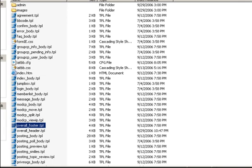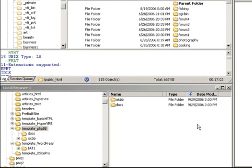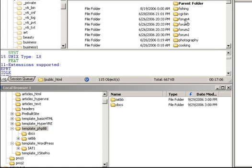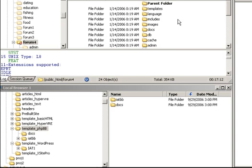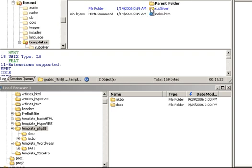Next is to upload it using an FTP client. I happen to use Smart FTP, which is a free one. And I did this test installation in a directory called forum4. If you did it within your root directory of your domain, just look for the templates directory within the forum installation. Otherwise, navigate to the forum installation and look for the templates directory. Open that up.